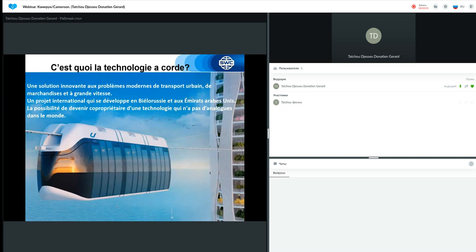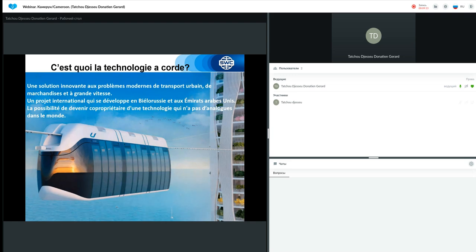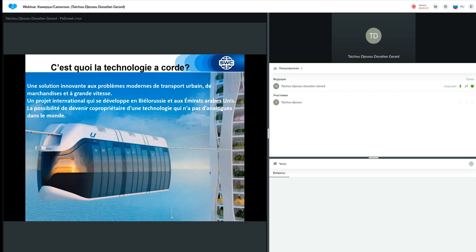Alors, nous parlons du transport à corde. Qu'est-ce que c'est? Il s'agit d'une solution innovante aux problèmes modernes du transport urbain et aussi inter-urbain. Il s'agit d'un projet international qui se développe en Biélorussie et aux Émirats arabes unis qui donne la possibilité de devenir copropriétaire d'une technologie qui n'a pas d'analogue dans le monde.